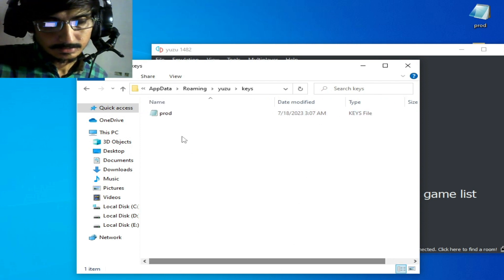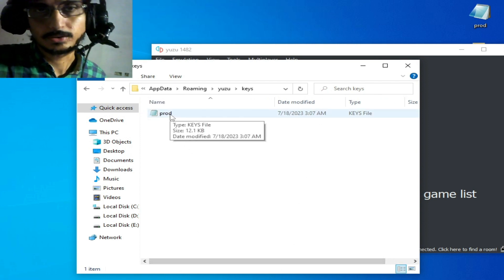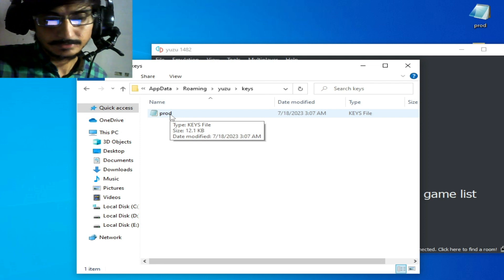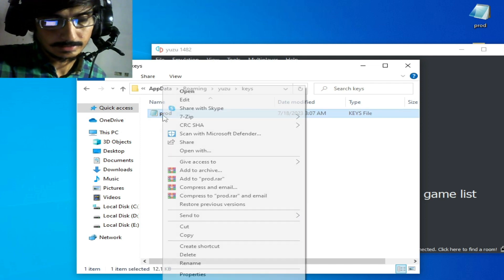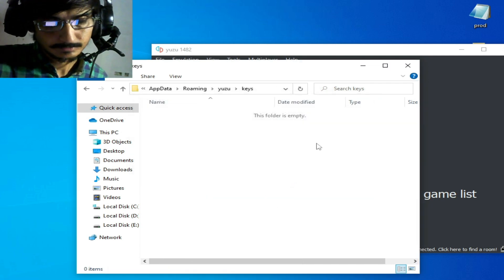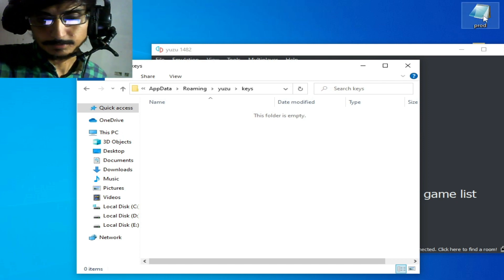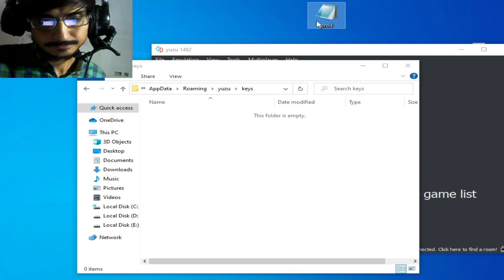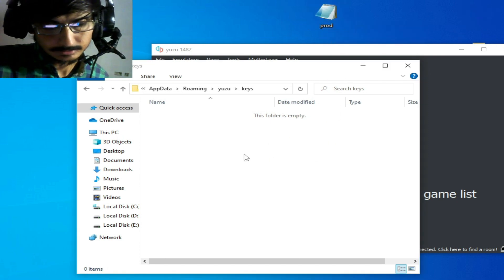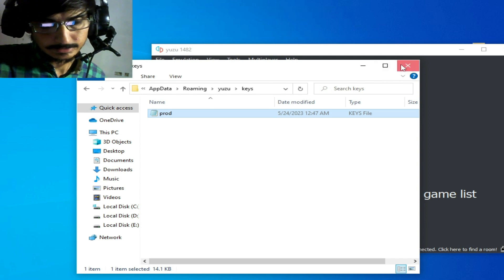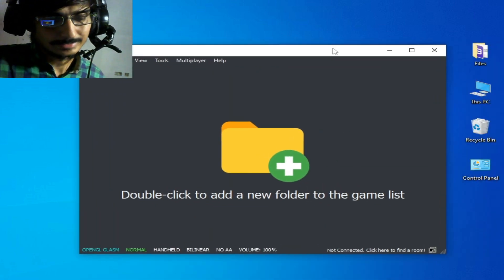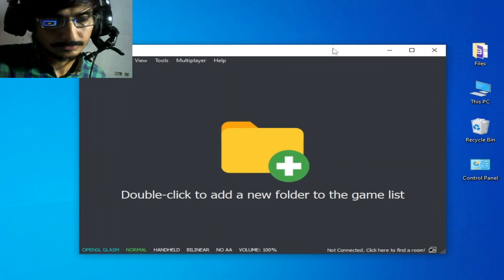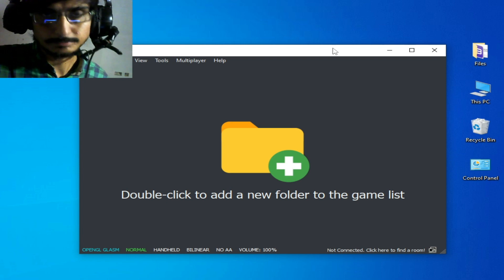This is my old key for the Yuzu emulator, so I delete this key from here. This is my new key for the emulator. After installing your new keys and updating prod keys, you should restart the Yuzu emulator.